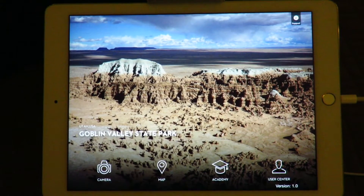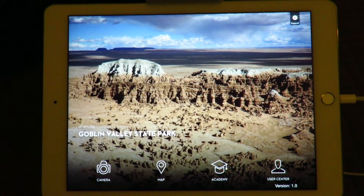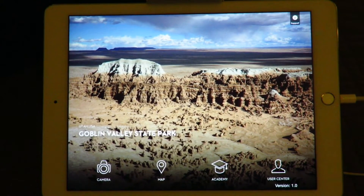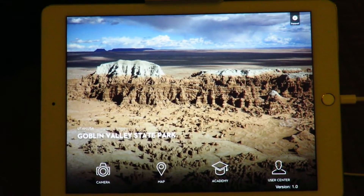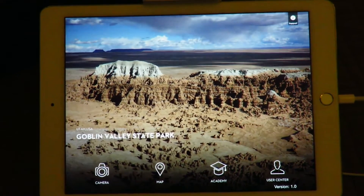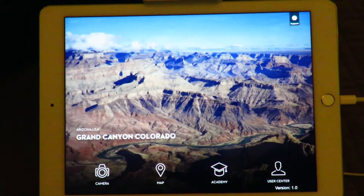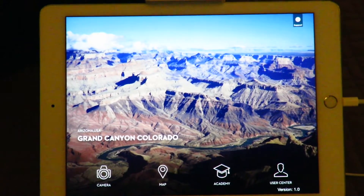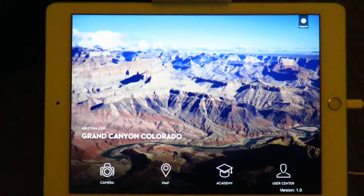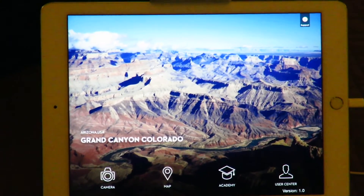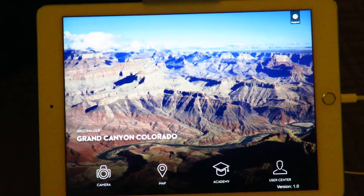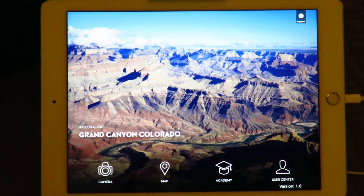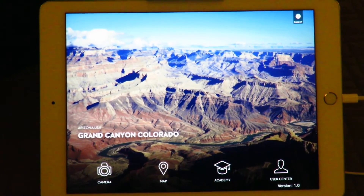Hi there, today I'm going to talk to you about the new iOS app for the DJI Inspire. This is version 1.0 and it's available on the App Store, so I'll talk about some of the changes from the previous versions.